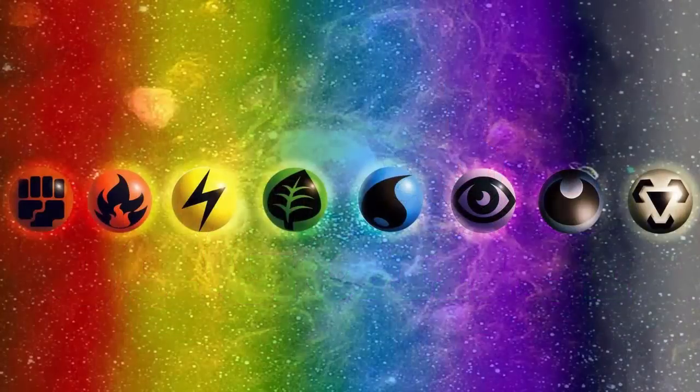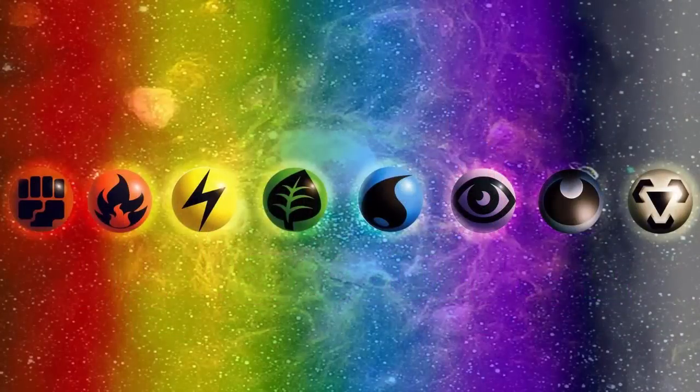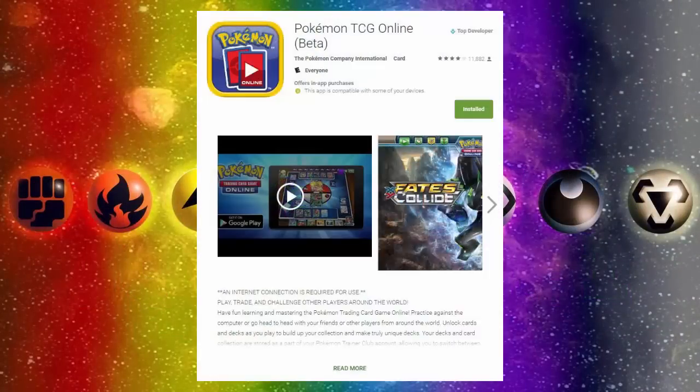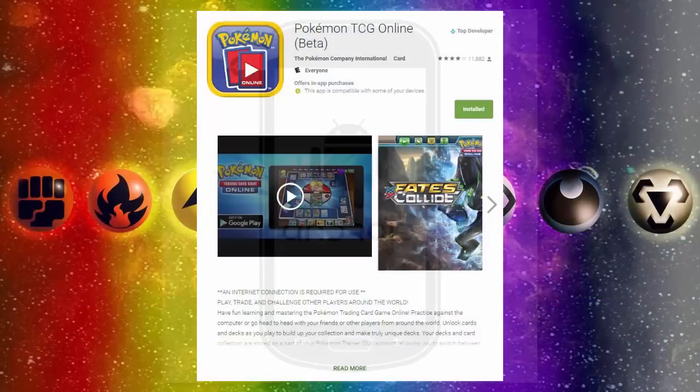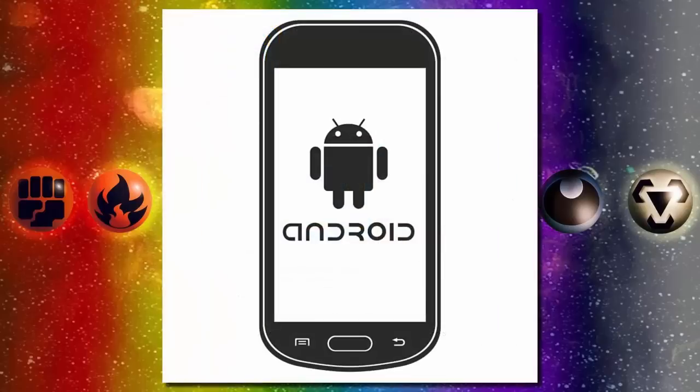Hey guys it's JGamer and today I have a guide showing you how to get the Pokemon TCGO application onto your Android phone so that you can use the app anywhere with your data.